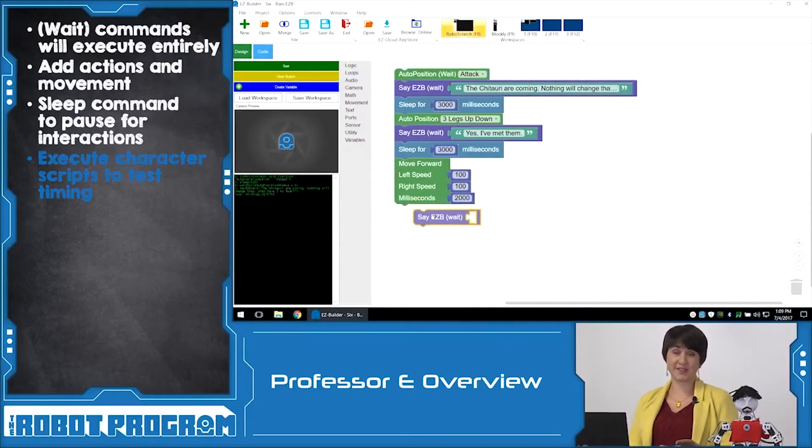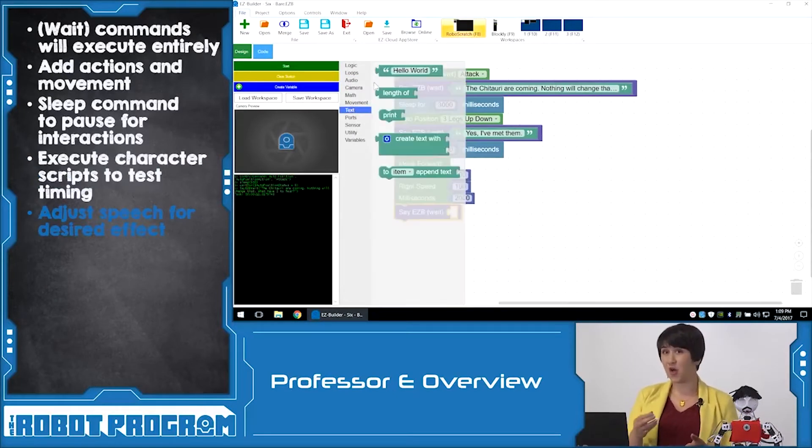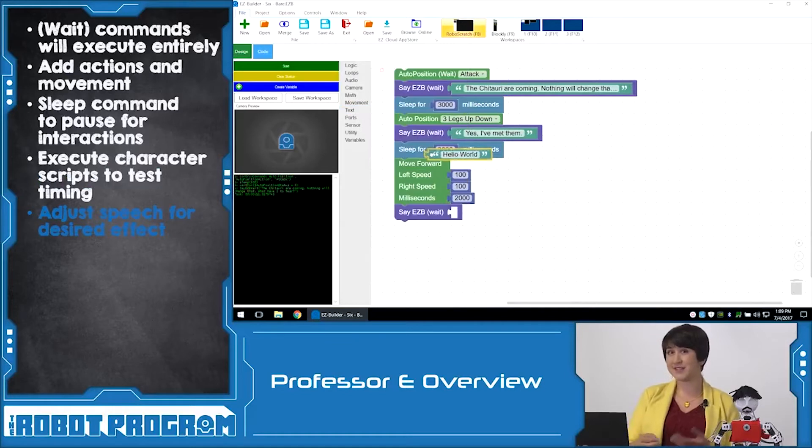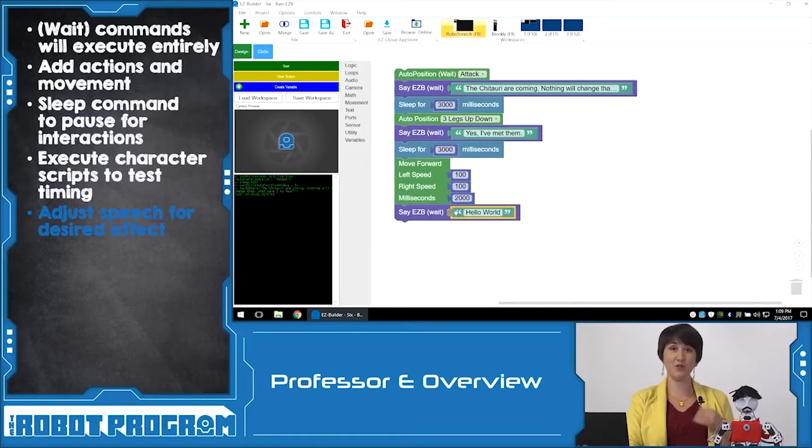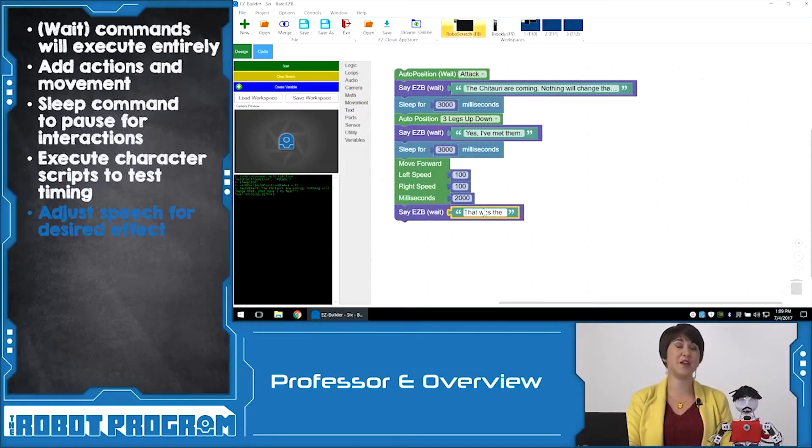When coding an example from a movie script, we're using a lot of text. Remember that a robot doesn't always read text the same way humans do. So you might have to adjust some of the words or some of the letters to get the pronunciation that you're looking for.